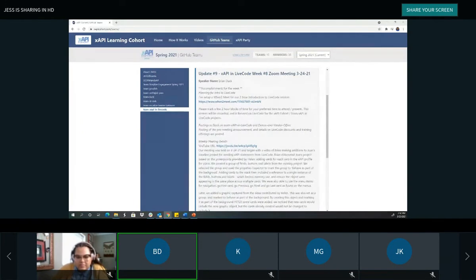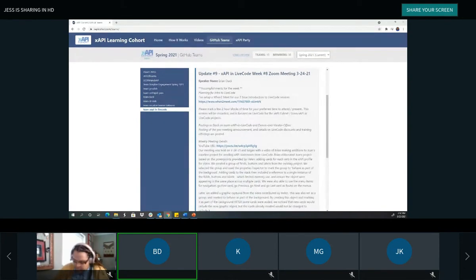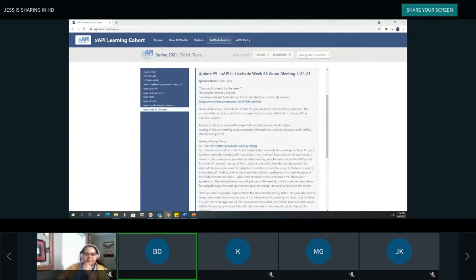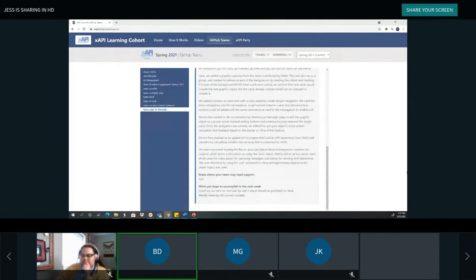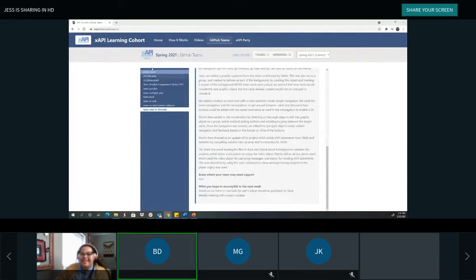The weekly meeting details and the YouTube URL showing current project progress are published in the update. Projects are running in parallel — it's a learning experience whether or not you're familiar with Live Code. What they hope to accomplish next week: publishing details about the intro Live Code session and doing another weekly meeting with project updates.